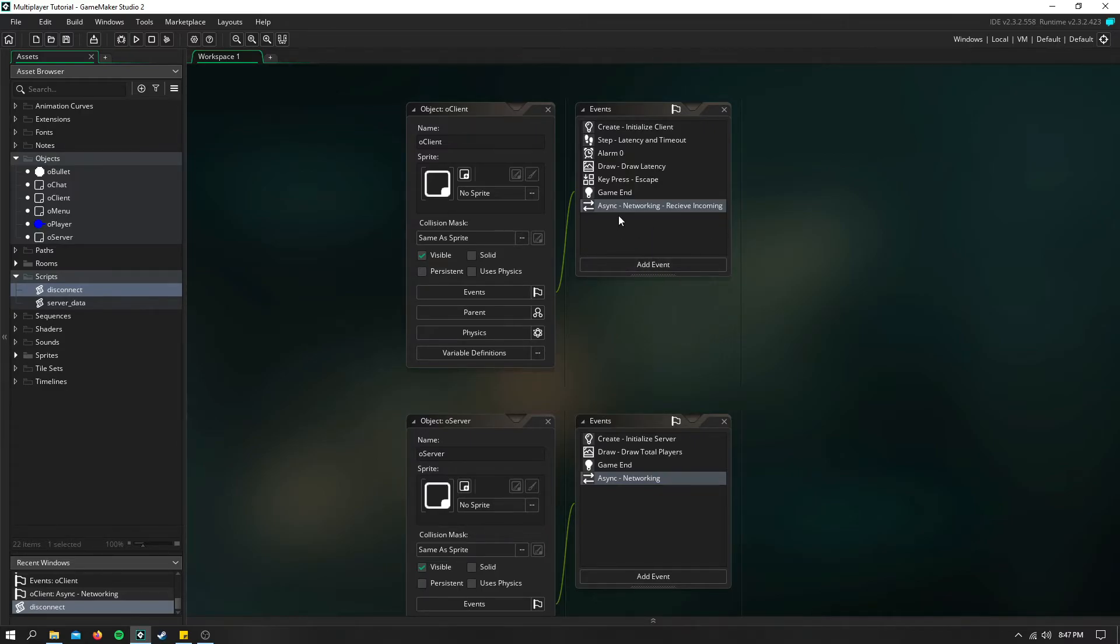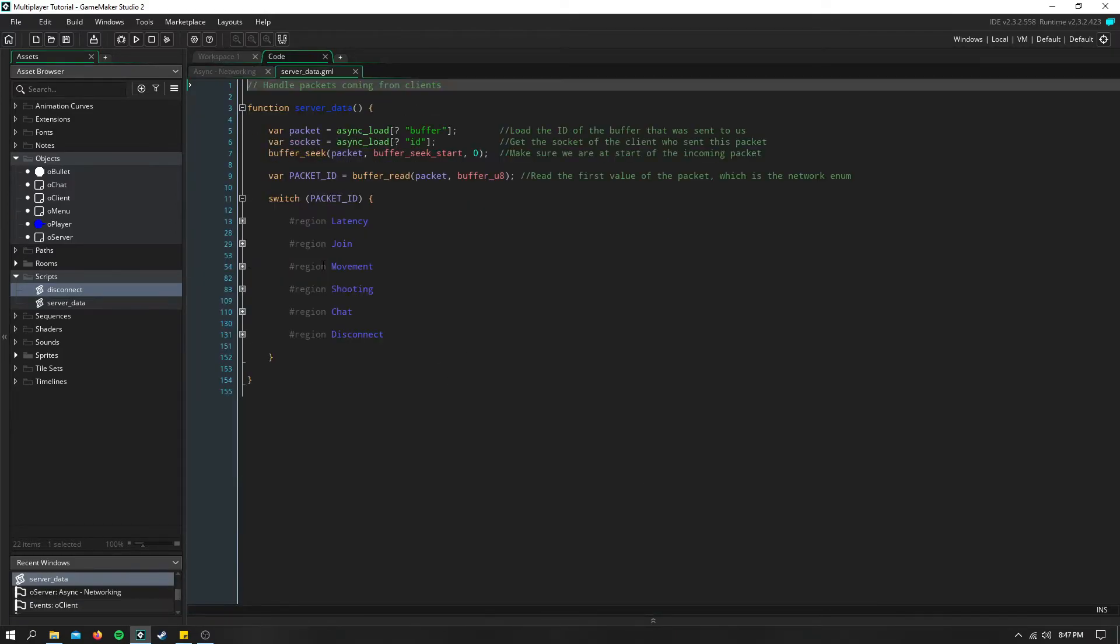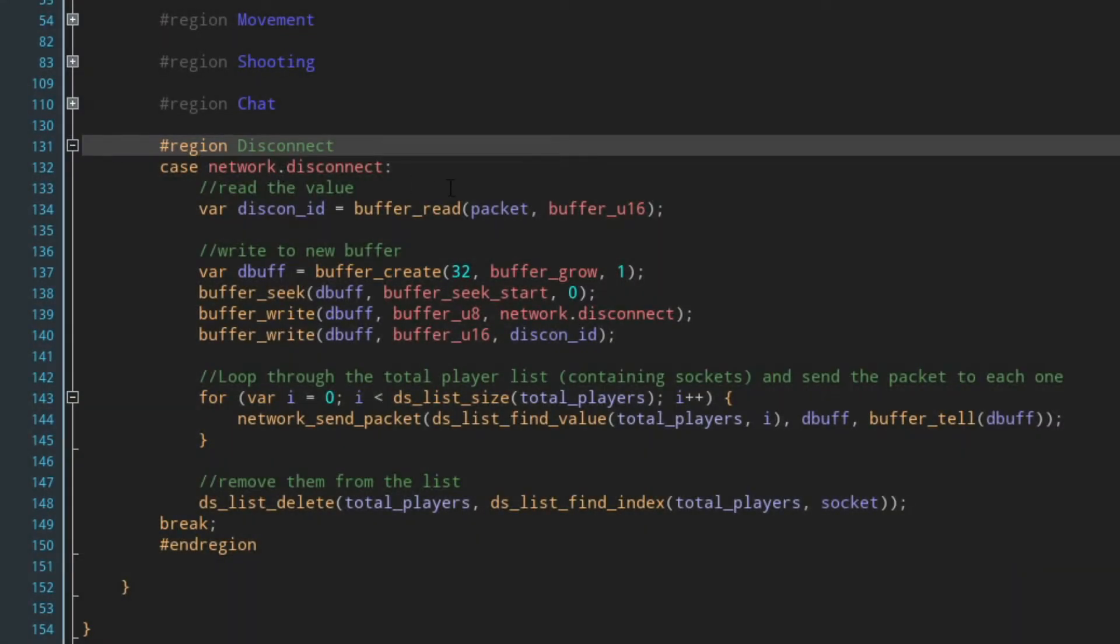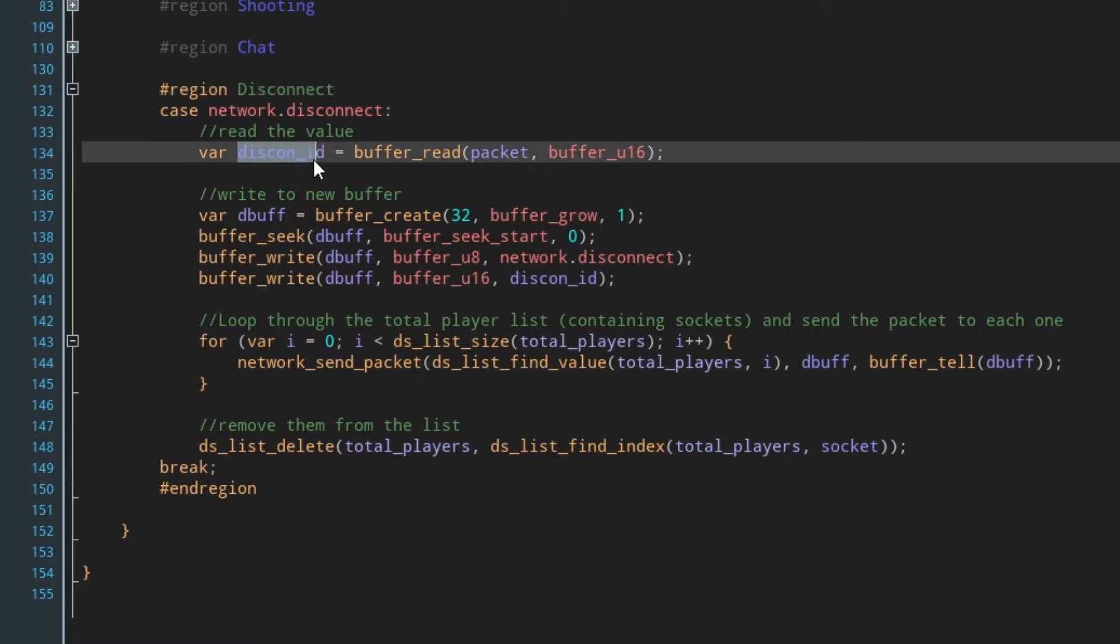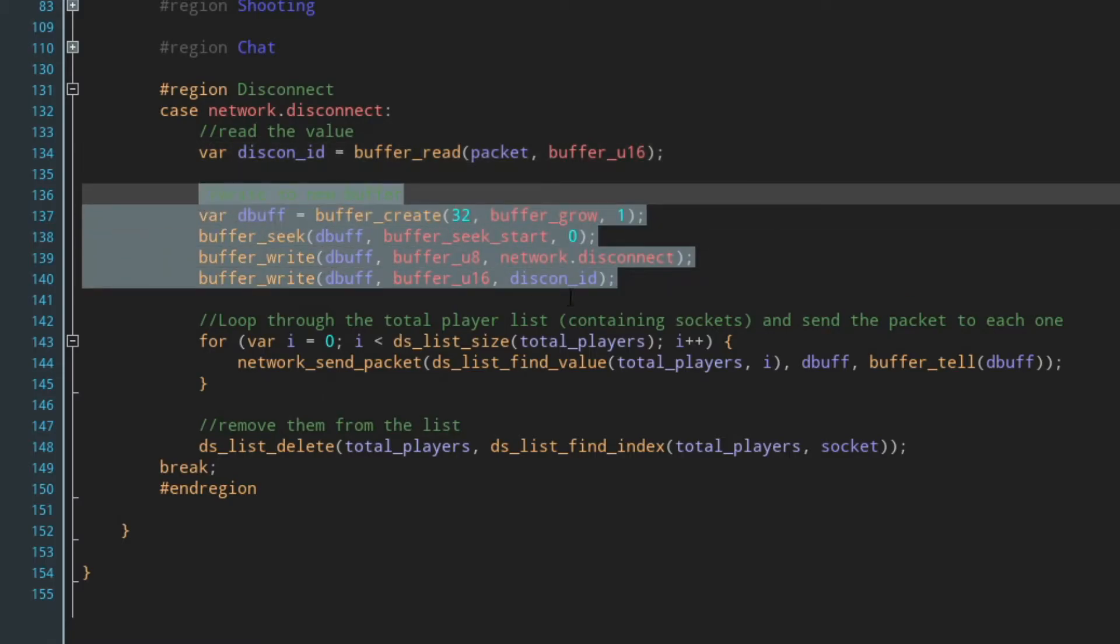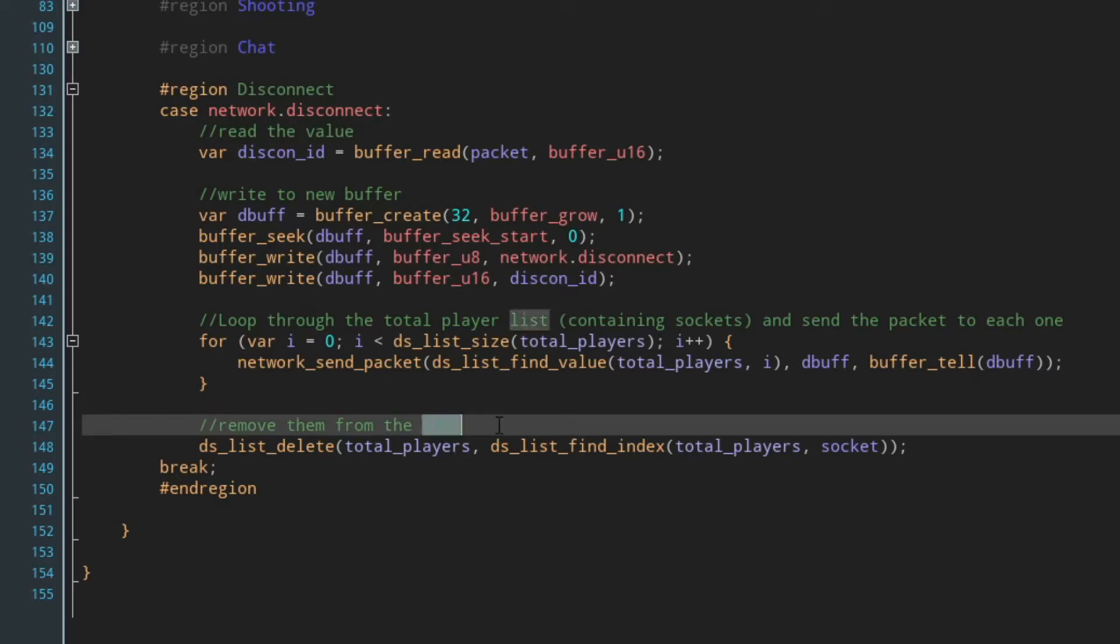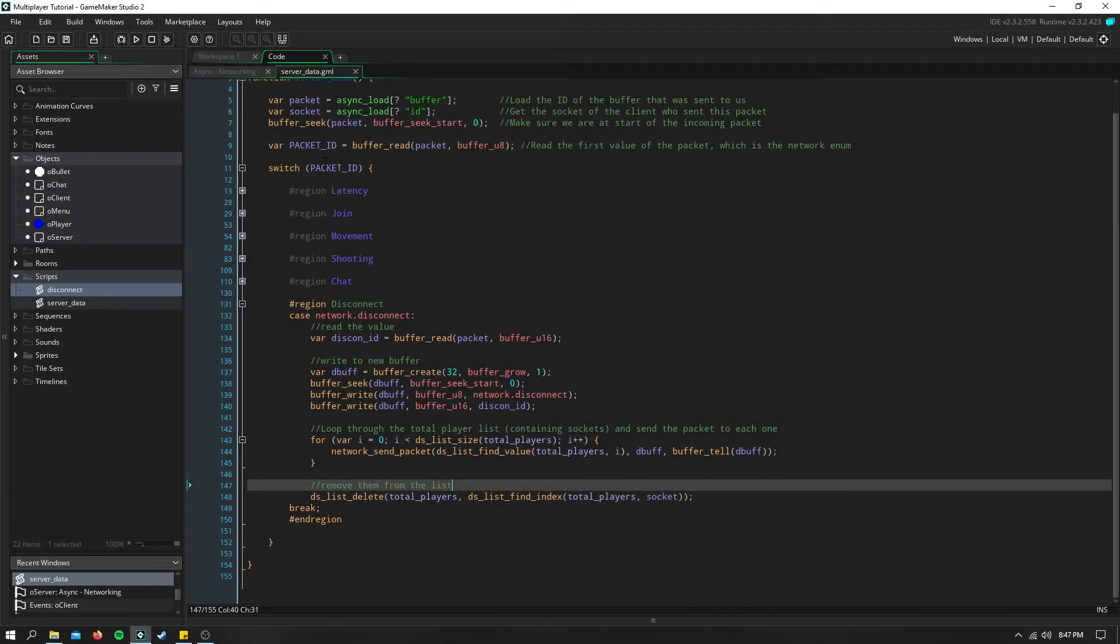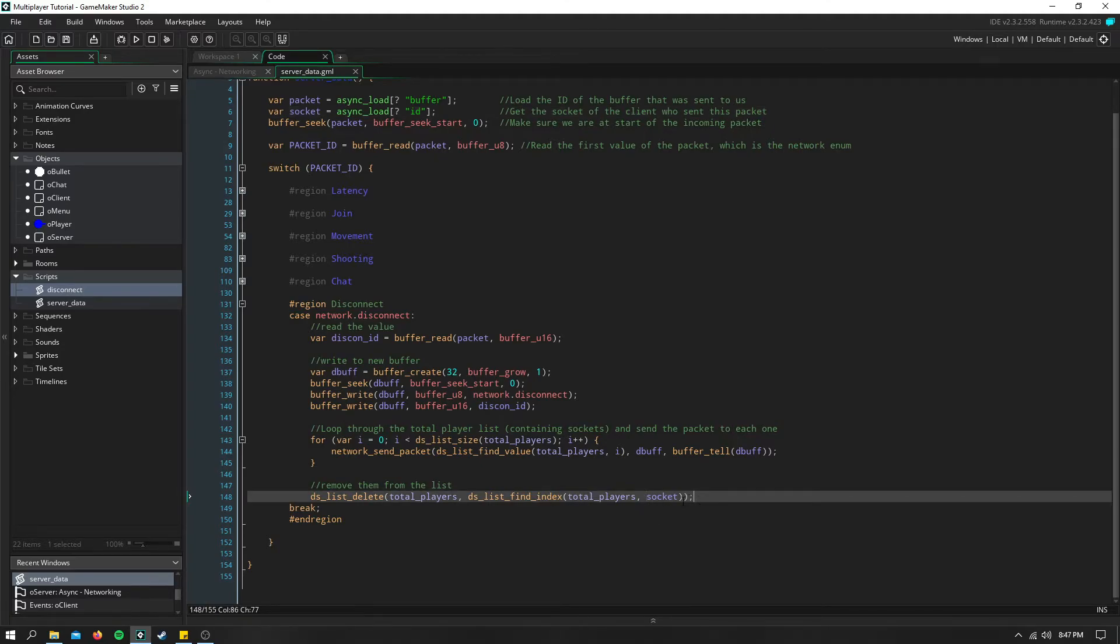So now that the client has sent that script, the server needs to receive it. So in our server data script in the disconnect region, I read the ID that is being sent. And then we need to go ahead and send this in a new buffer back to all of the clients connected to the server. And we also need to remove that player that is disconnecting from the list. So in order to do that, we use the socket again in order to retrieve the value from the list of that player disconnecting. And then we go ahead and just remove that socket from that list.